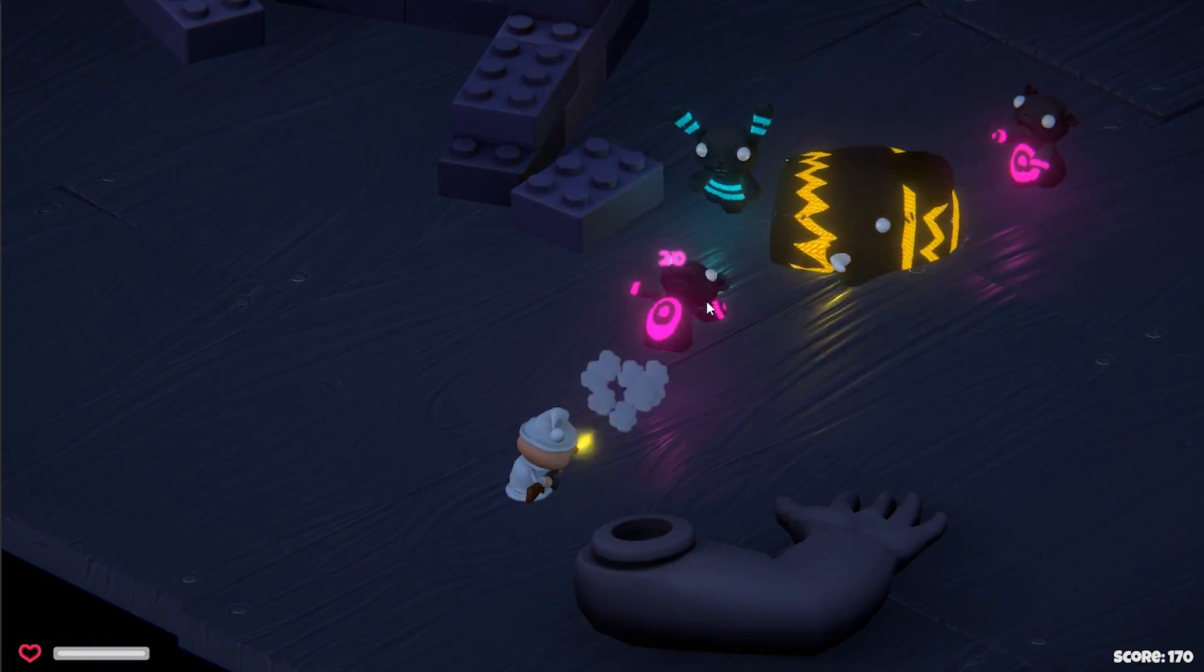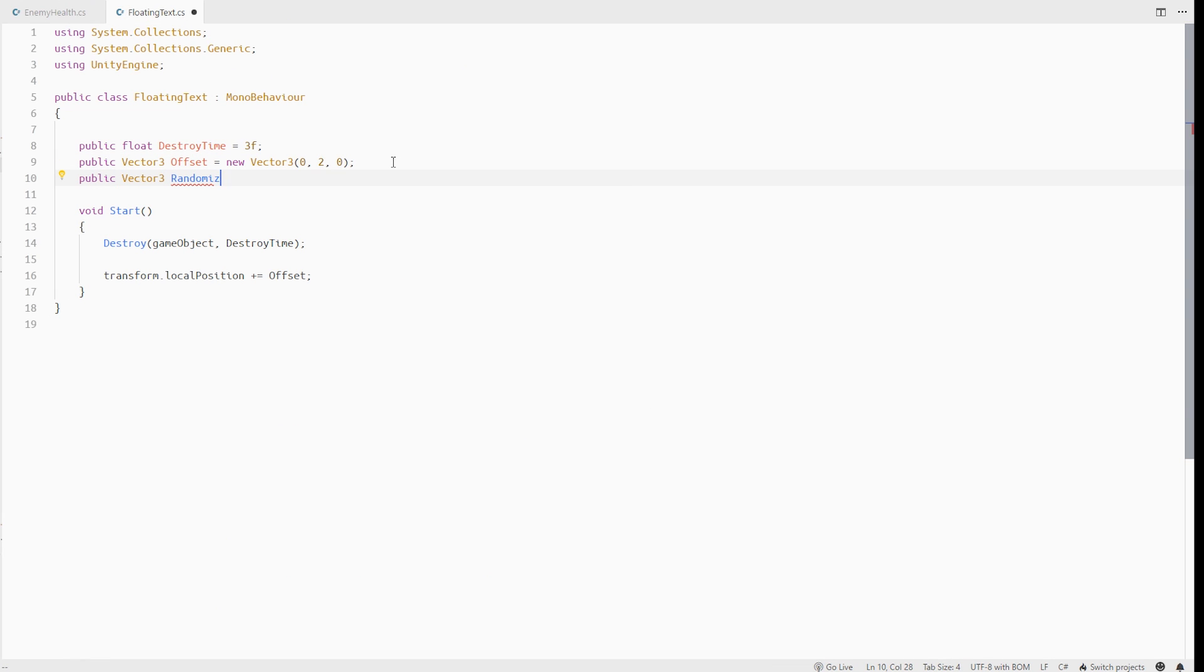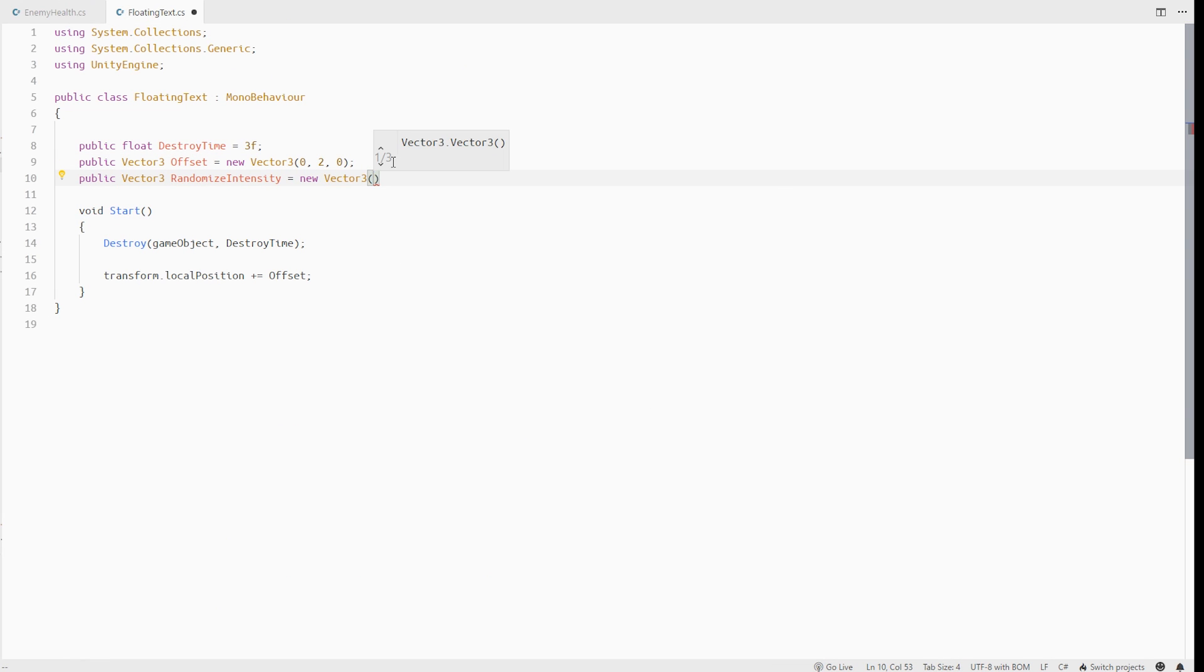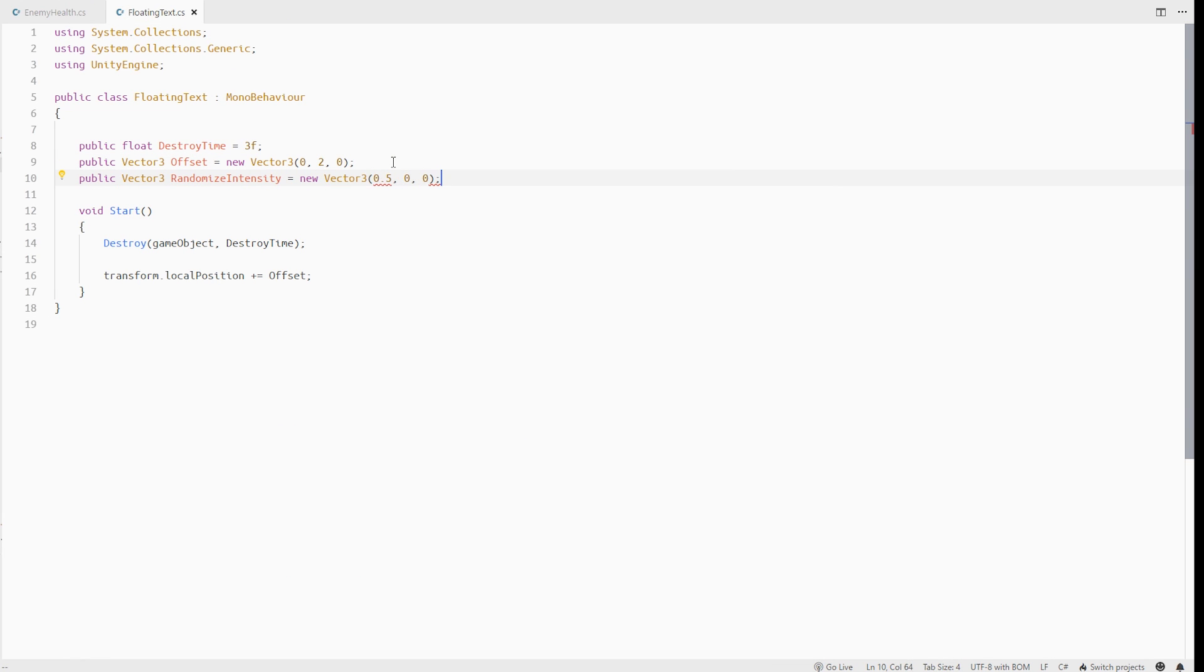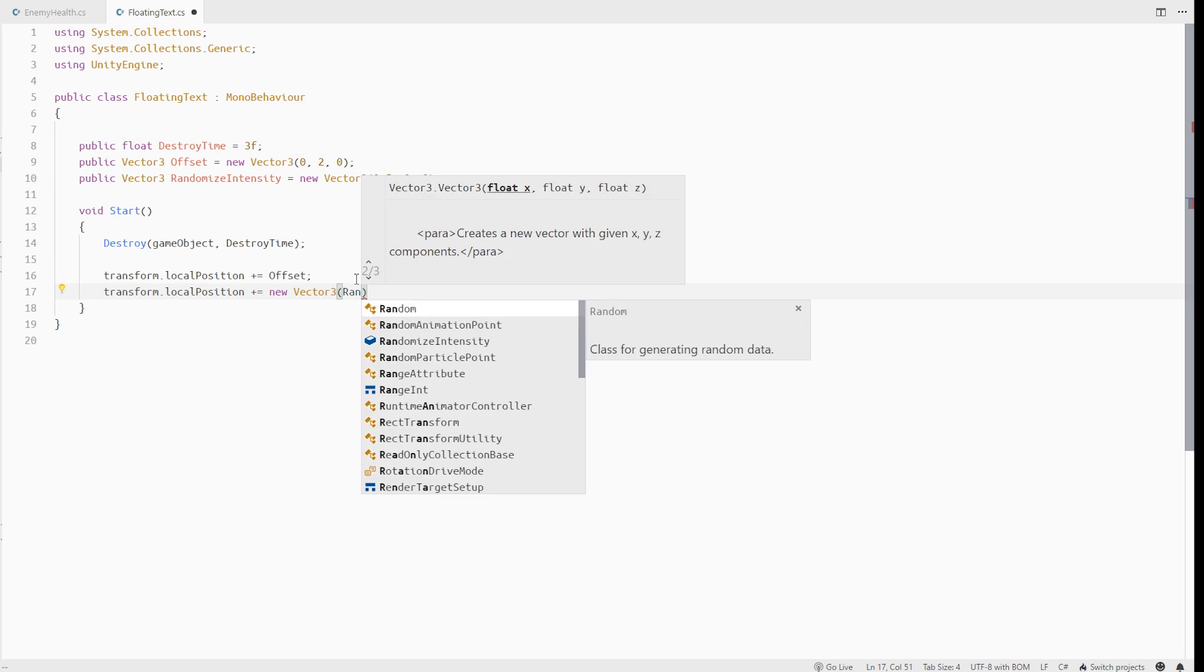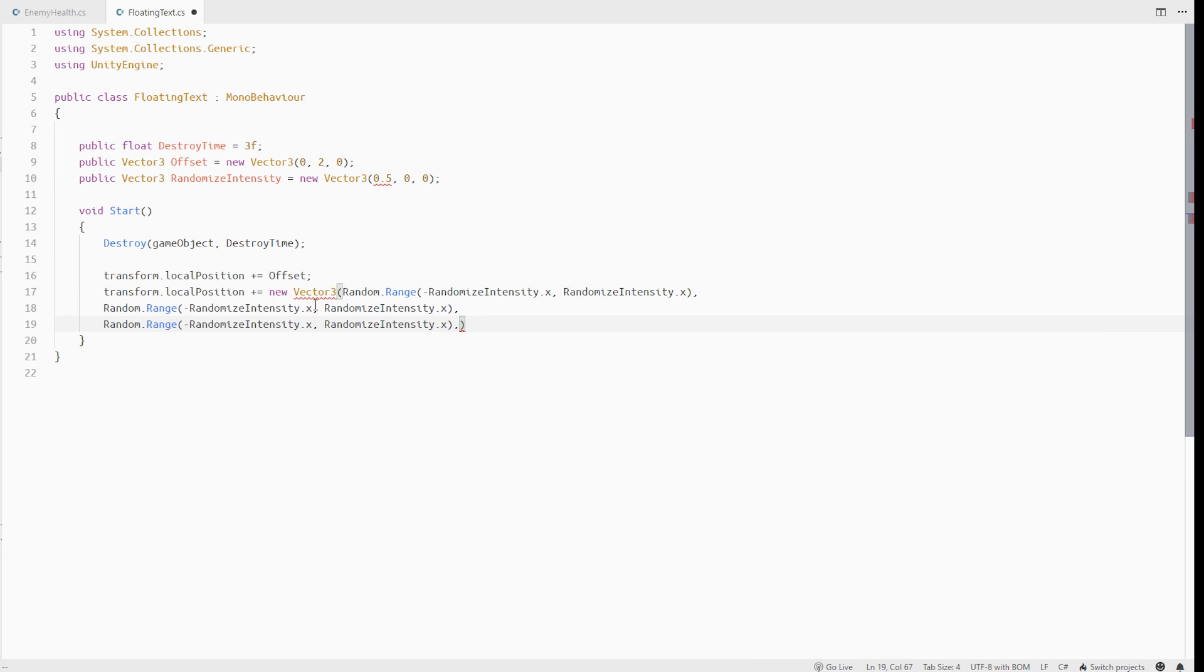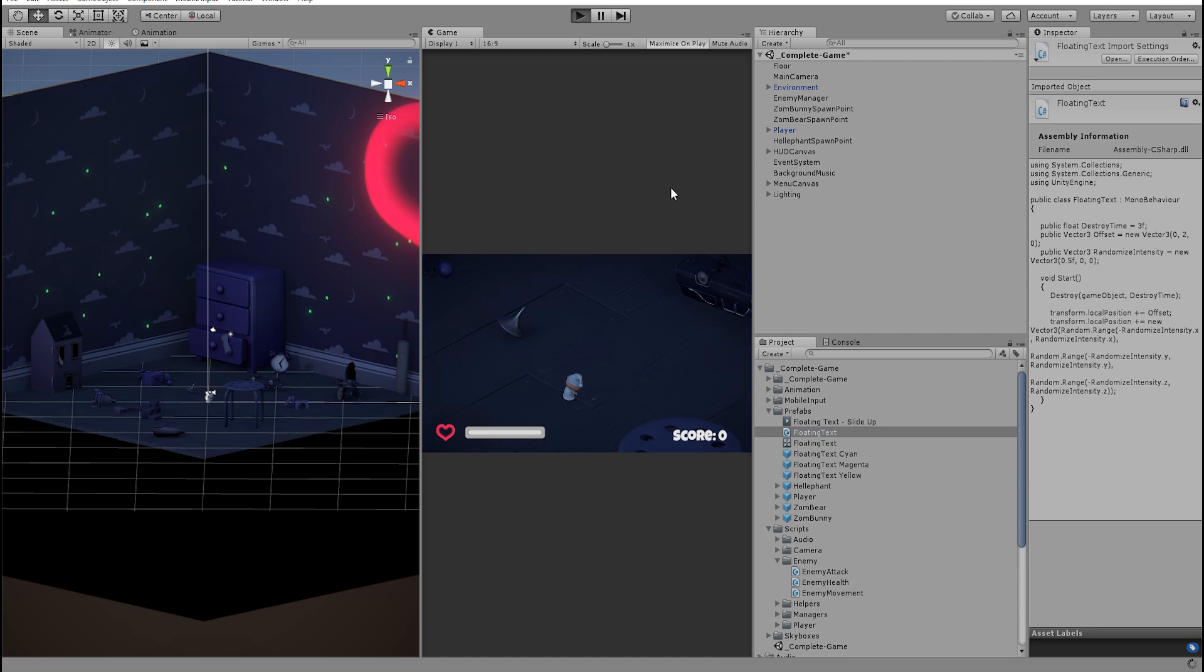Let's add a new vector variable in floating text script called randomize intensity. Give it some default values. So when this text is loaded, we will add some randomize vector to our local position. This random vector just varies between our randomize intensity variable.